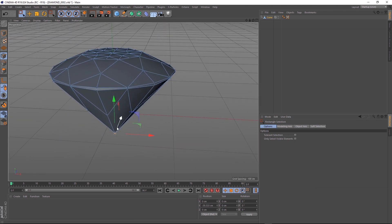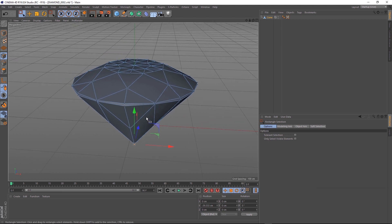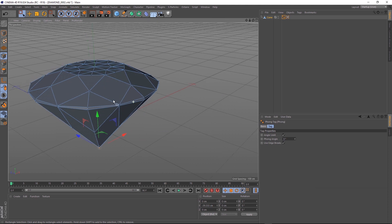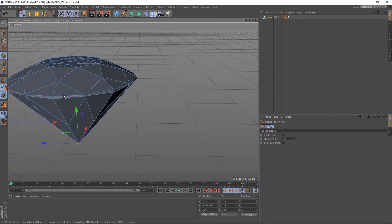Now is probably a good time to sharpen these faces a bit. If we come up to our phong tag and bring that down to zero, you can see everything's looking a lot sharper.